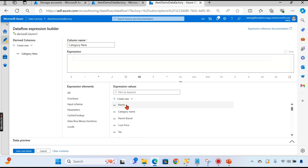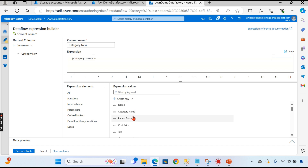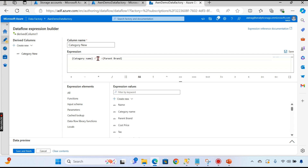In the Expression Builder, I want to combine two columns. The columns appear here. I select category name and concatenate it with parent brand using a plus or ampersand symbol. To differentiate between category name and parent brand, I'm adding a hyphen in between. Let's save and finish.